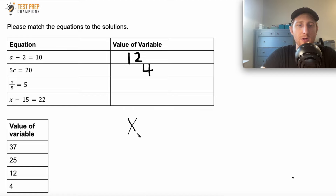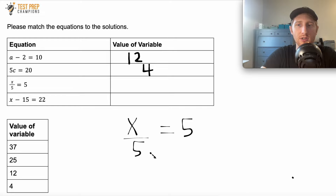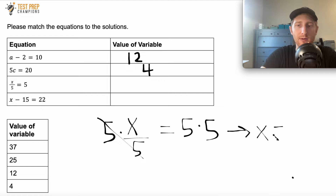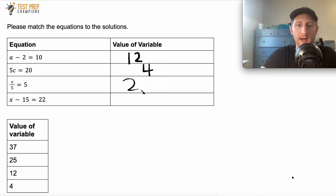Now let's do X over 5 equals 5. We've got X divided by 5, so I need the opposite of division, which is multiplication. If I multiply by 5 on the left, the fives cancel out. Whatever I do to one side, I do to the other: 5 times 5 is 25, so X equals 25. I'll put 25 in the box.